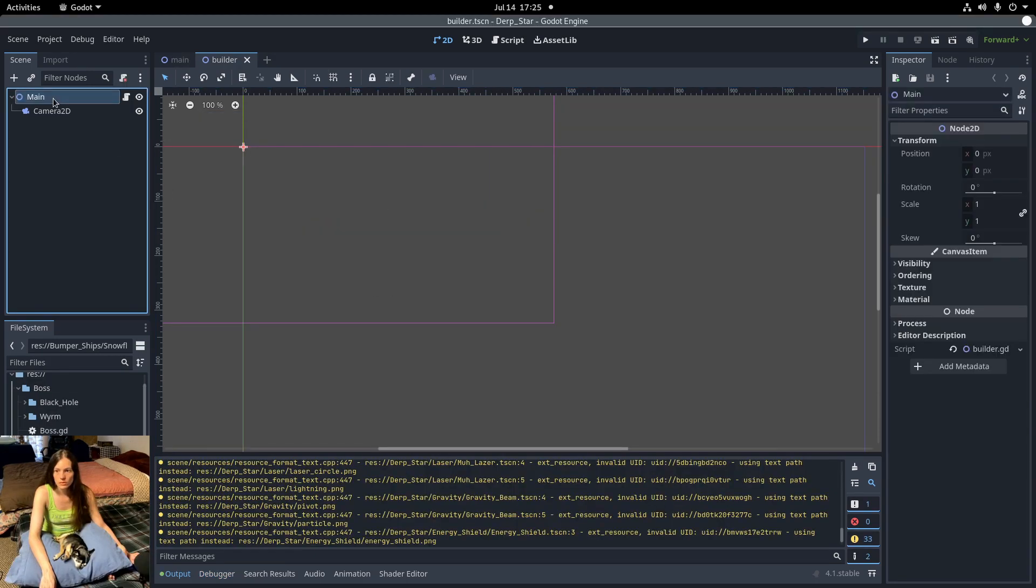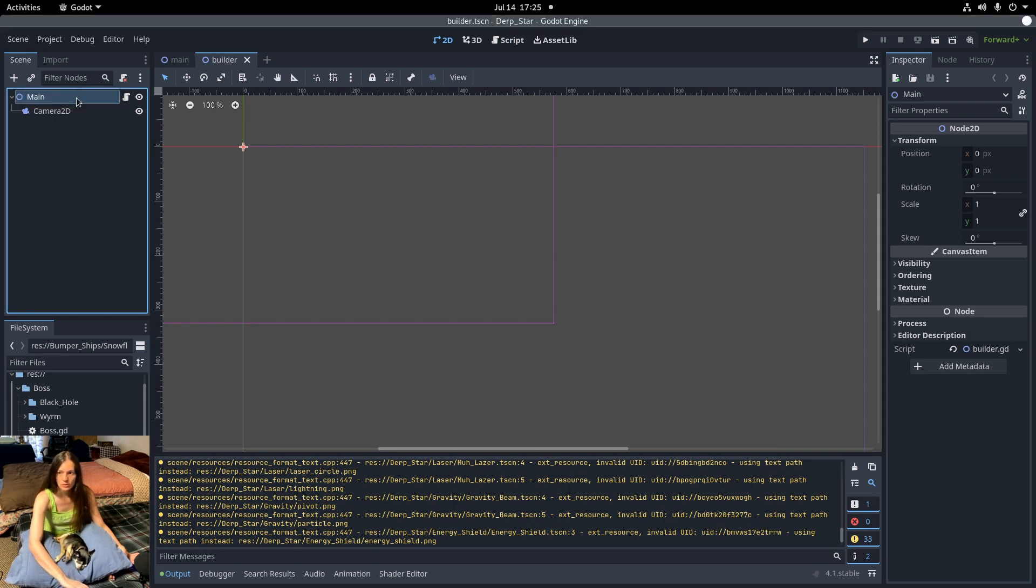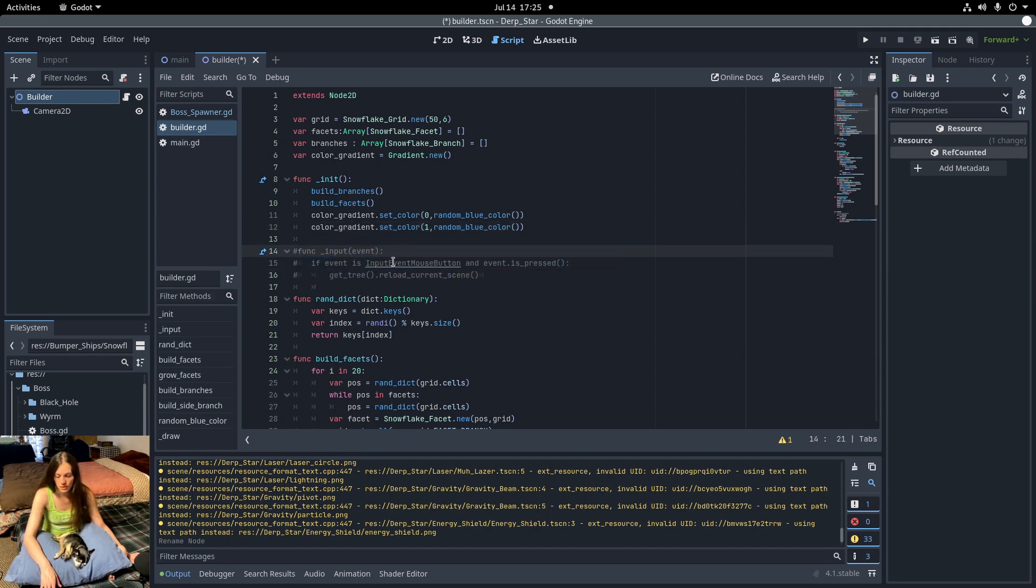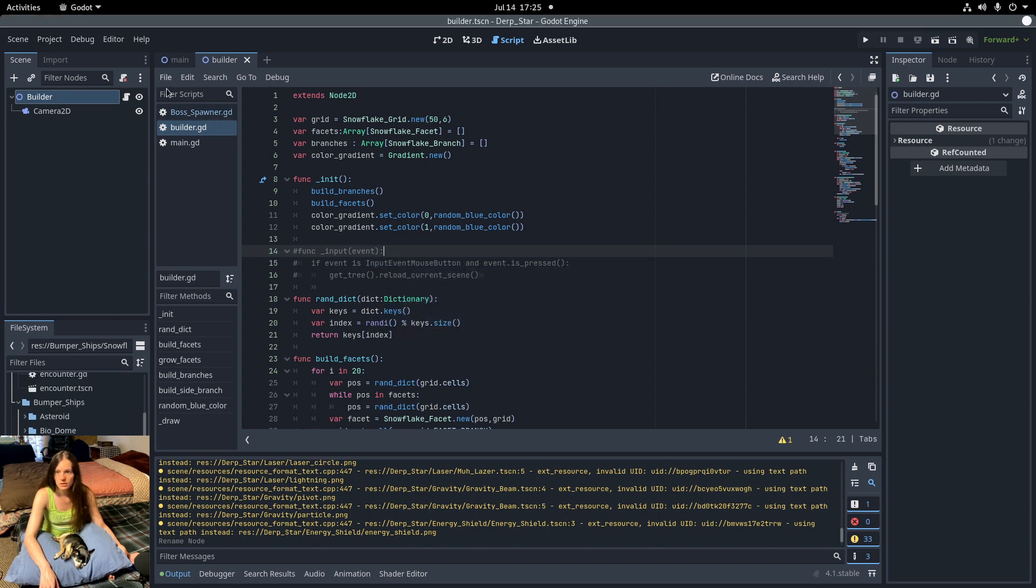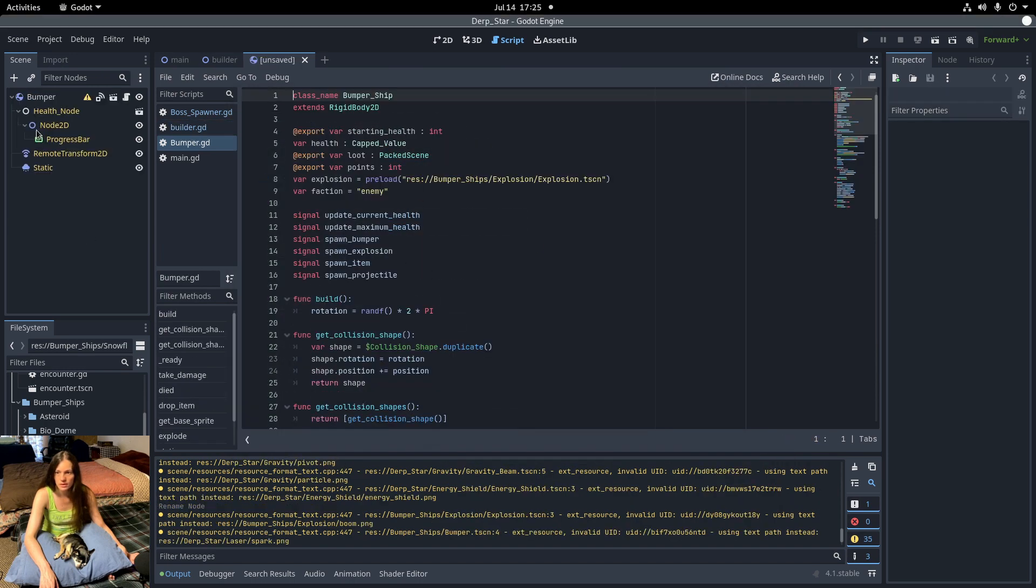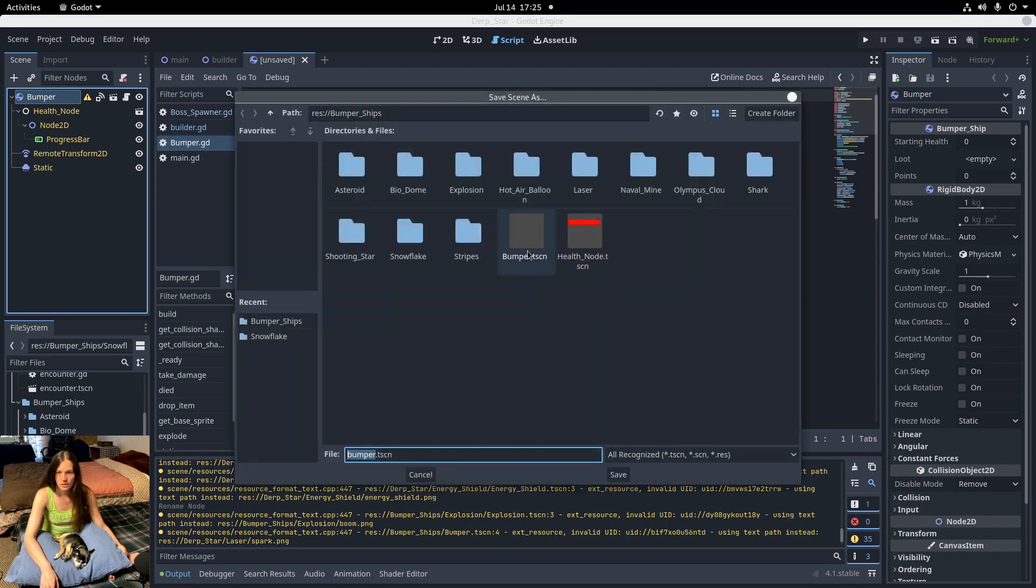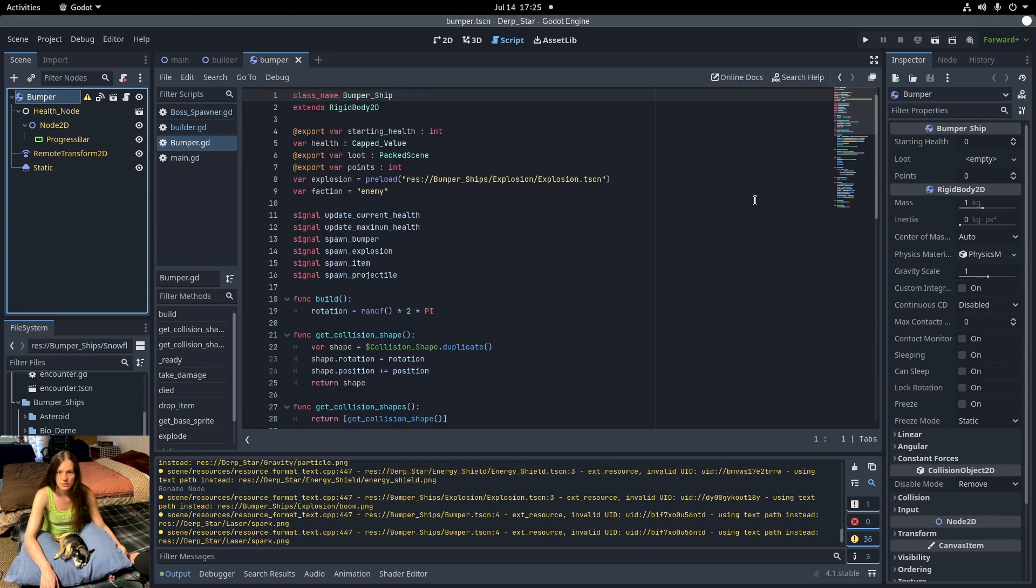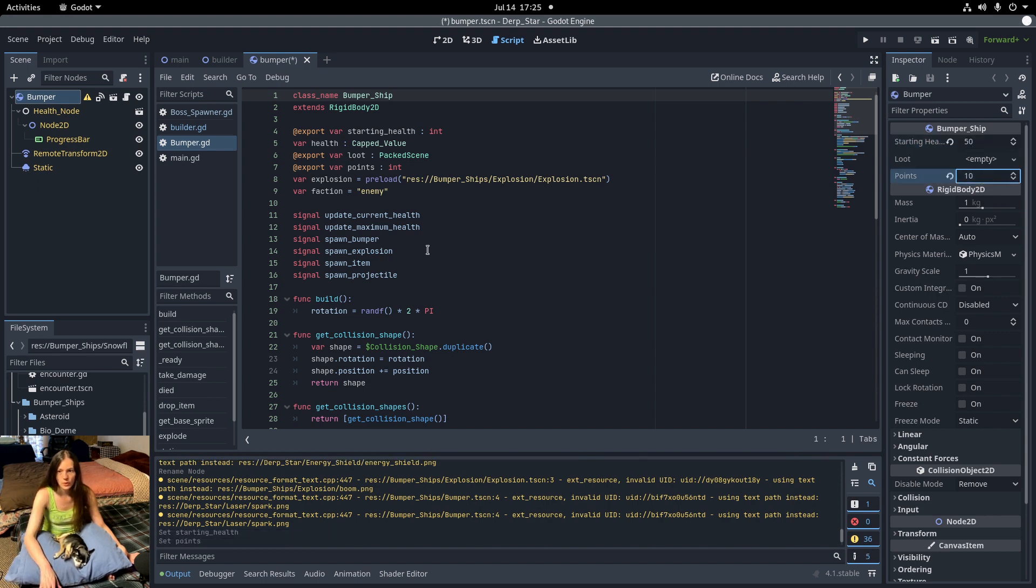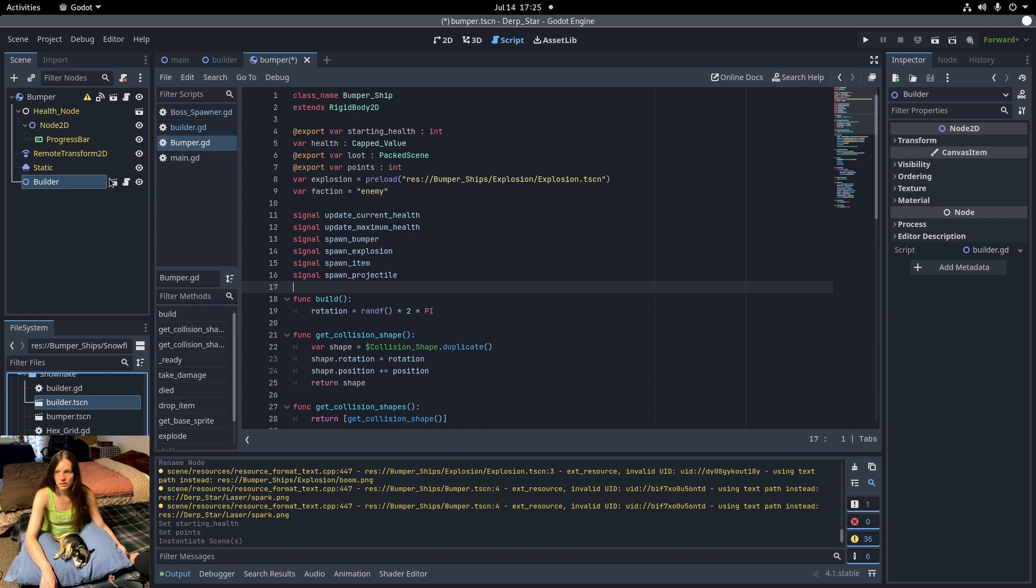I'll rename the builder node. And in the script, I'll get rid of the input function so it doesn't redraw every time you click. Then I'll make a new inherited scene from the bumper ship base class and save that in the snowflake folder. Then set the starting health and points value.